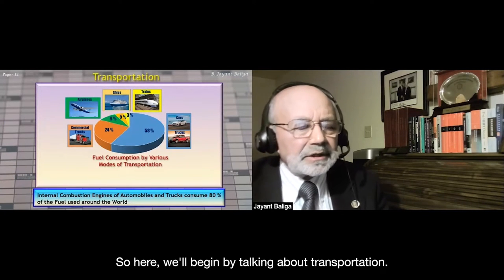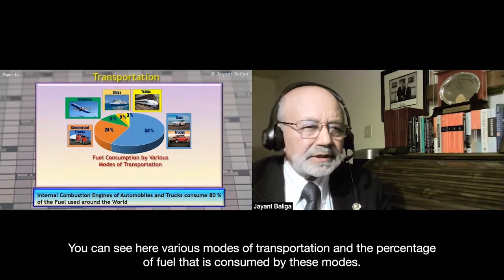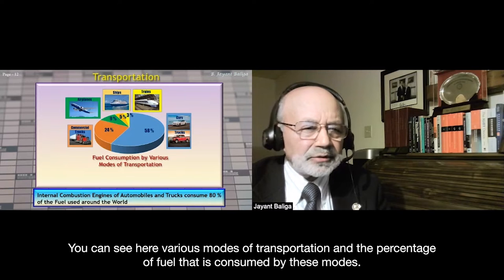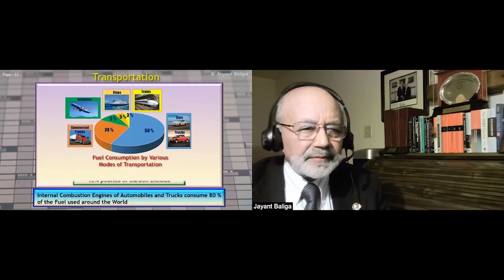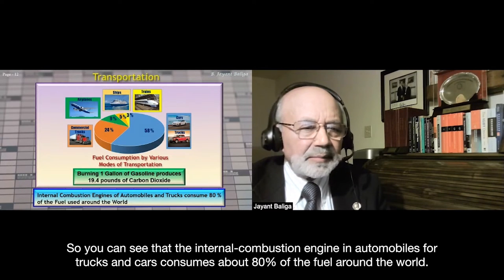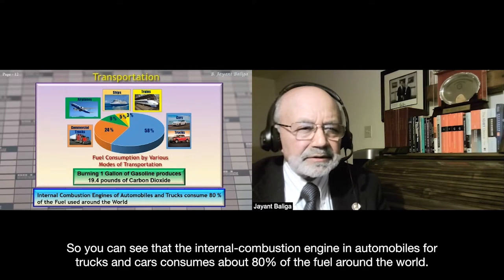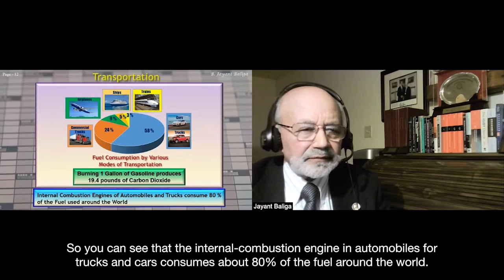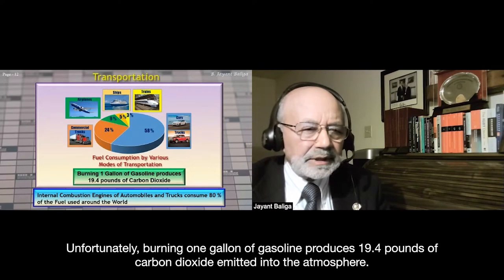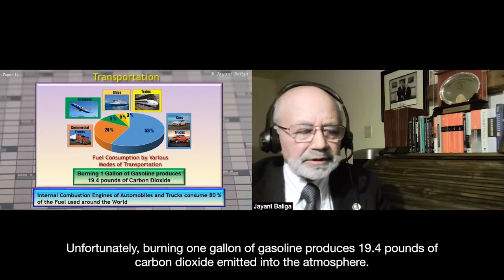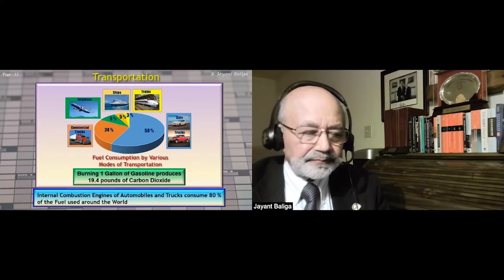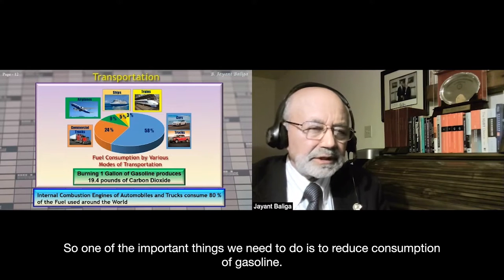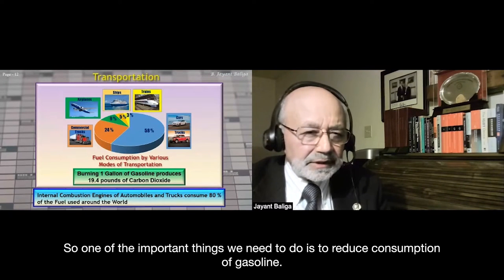Transportation is a major concern. Internal combustion engines in automobiles — trucks and cars — consume about 80% of fuel around the world. Unfortunately, burning one gallon of gasoline produces 19.4 pounds of carbon dioxide emitted into the atmosphere. So one of the important things we need to do is reduce gasoline consumption.